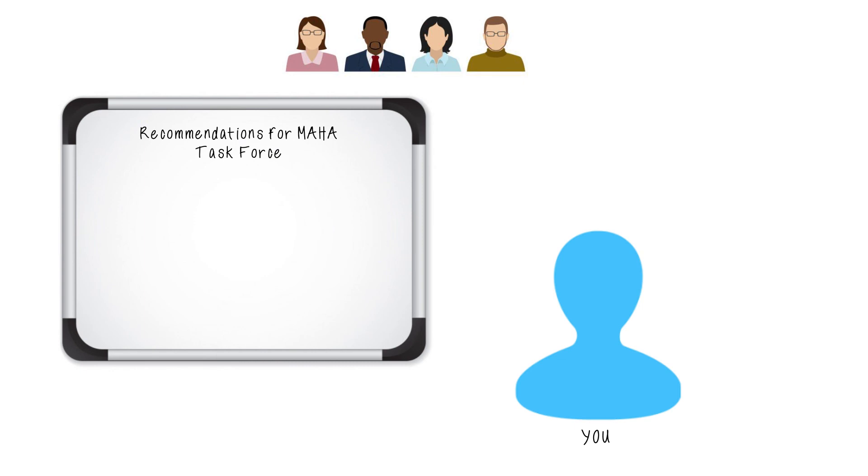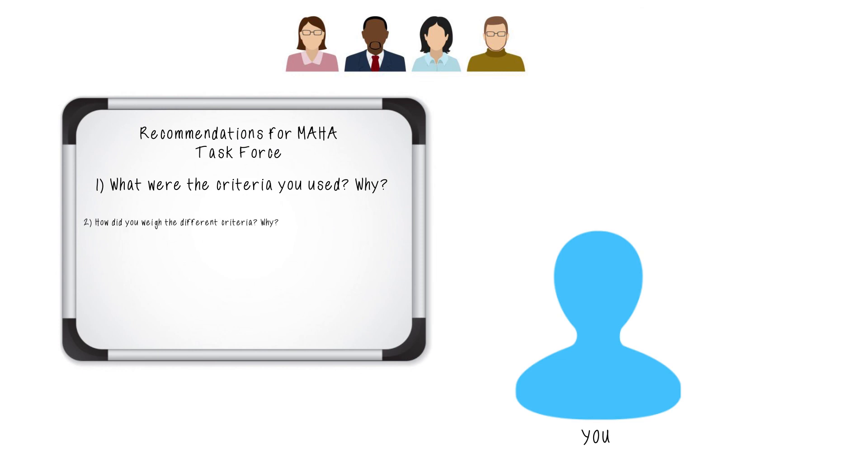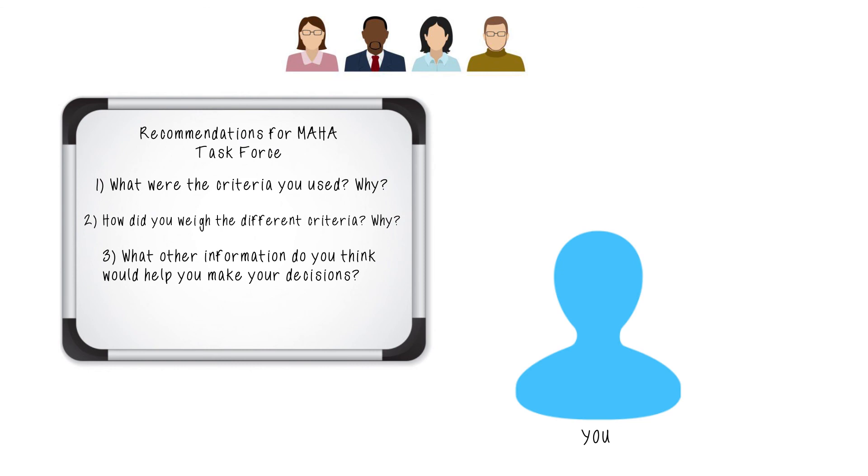In your brief report, please address the following questions Sarah has requested in support of your recommendation. What were the criteria you used? Why? How did you weigh the different criteria? Again, why? What other information do you think would help you make your decisions? You are now ready to assemble the Dream Maha task force using RAD. Good luck and enjoy.